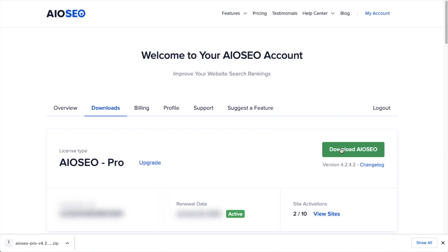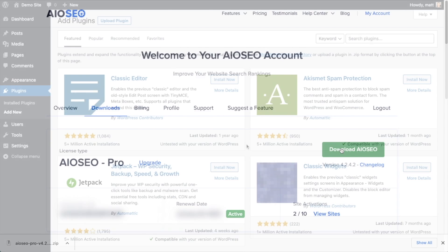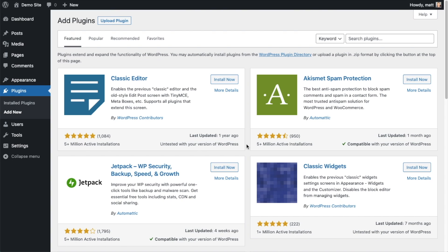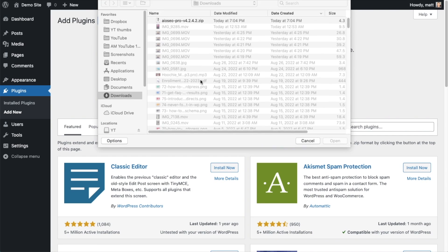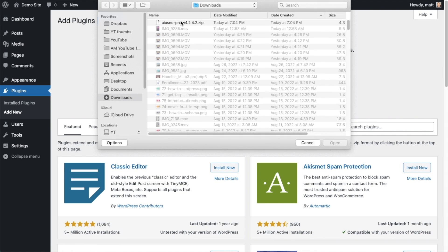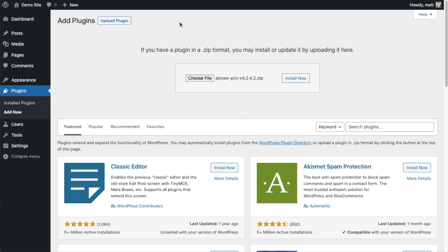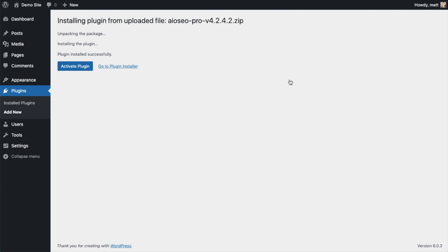And if you don't have an account already, you should be able to create one pretty easily. So back on the Plugins page of your WordPress website, we're going to go ahead and click the Upload Plugin button. And then click Choose File, and choose the plugin file that you just downloaded. And then click the Install Now button. After the plugin installs, click the blue button that says Activate Plugin.